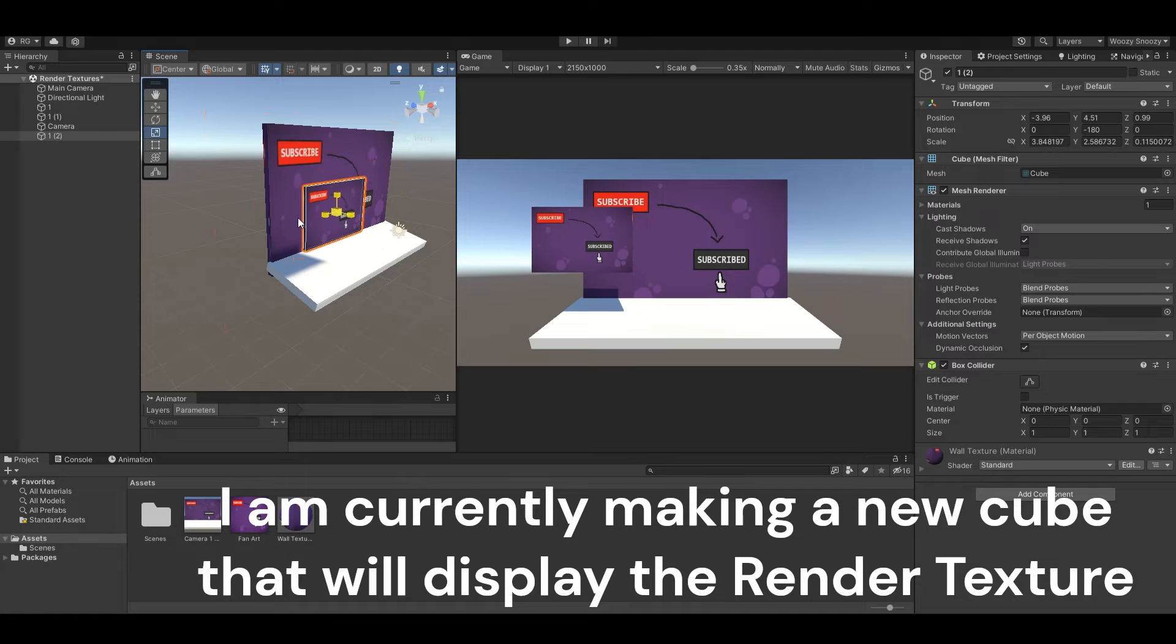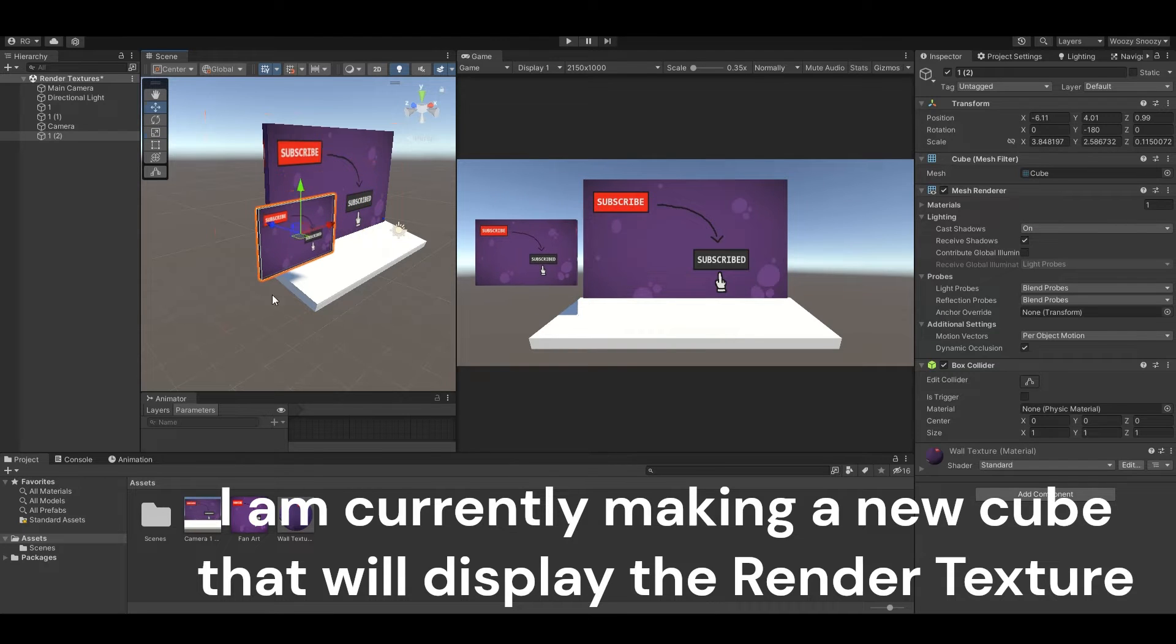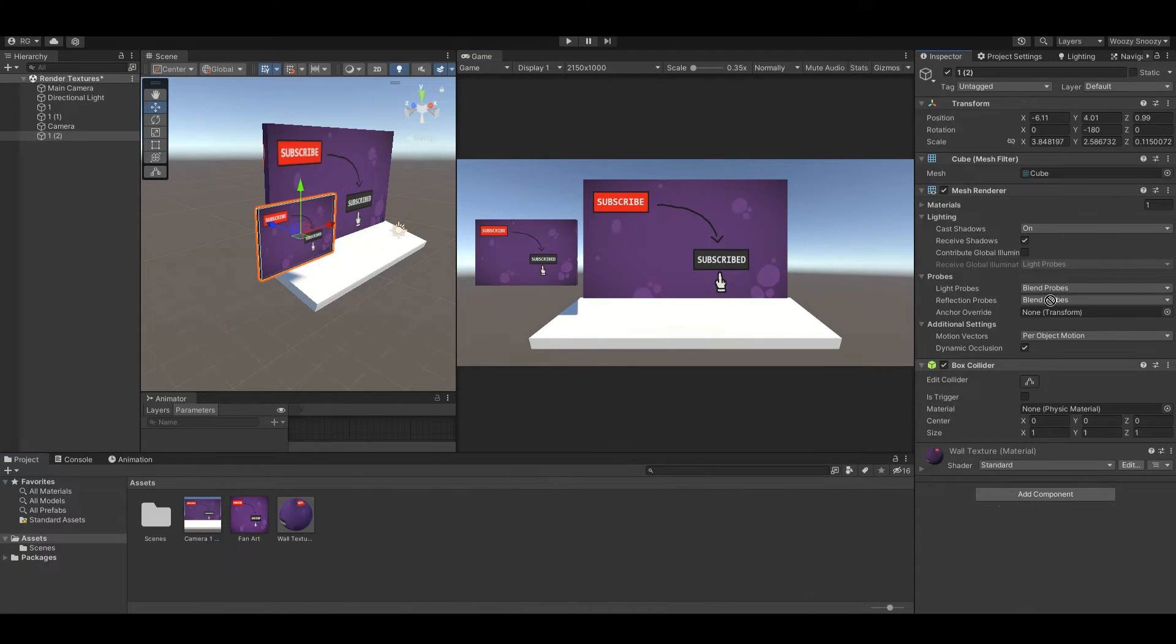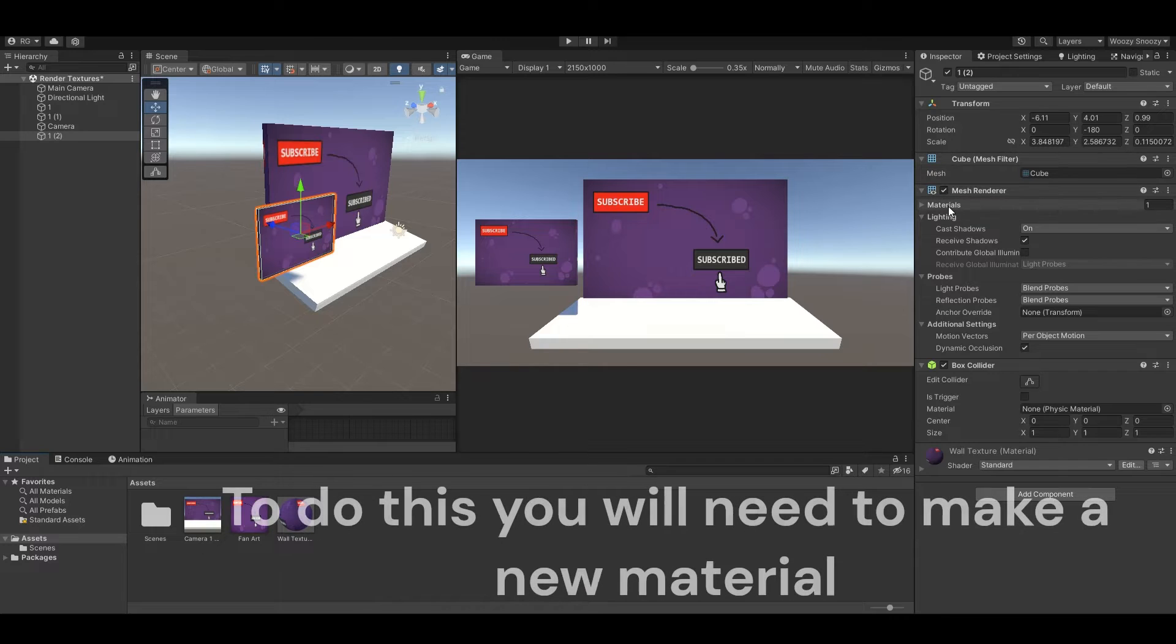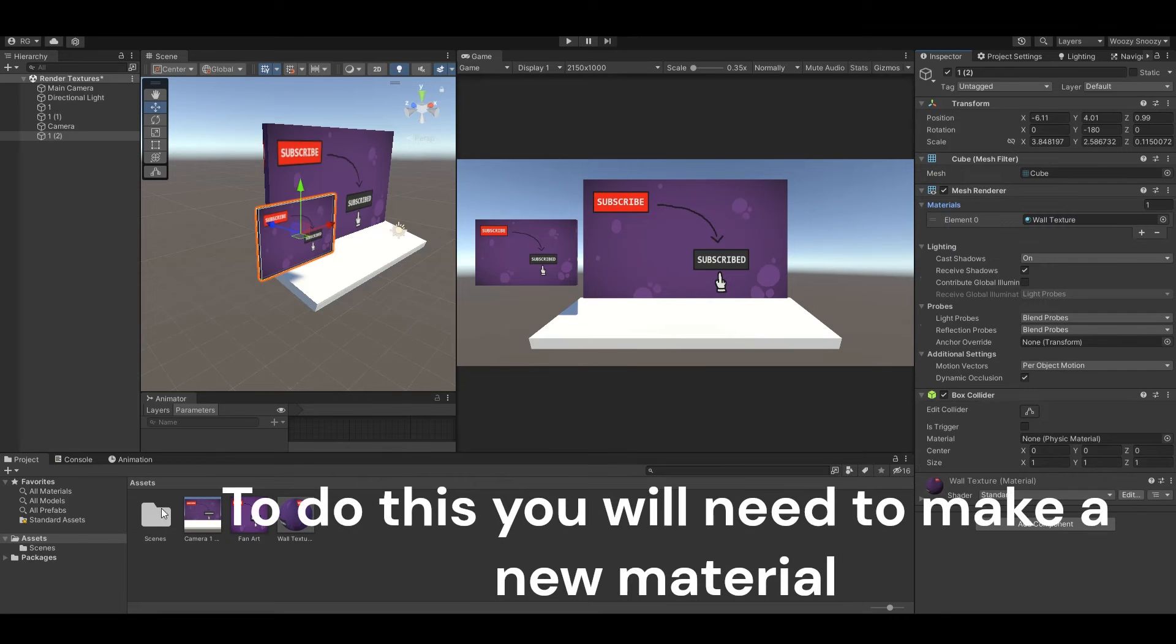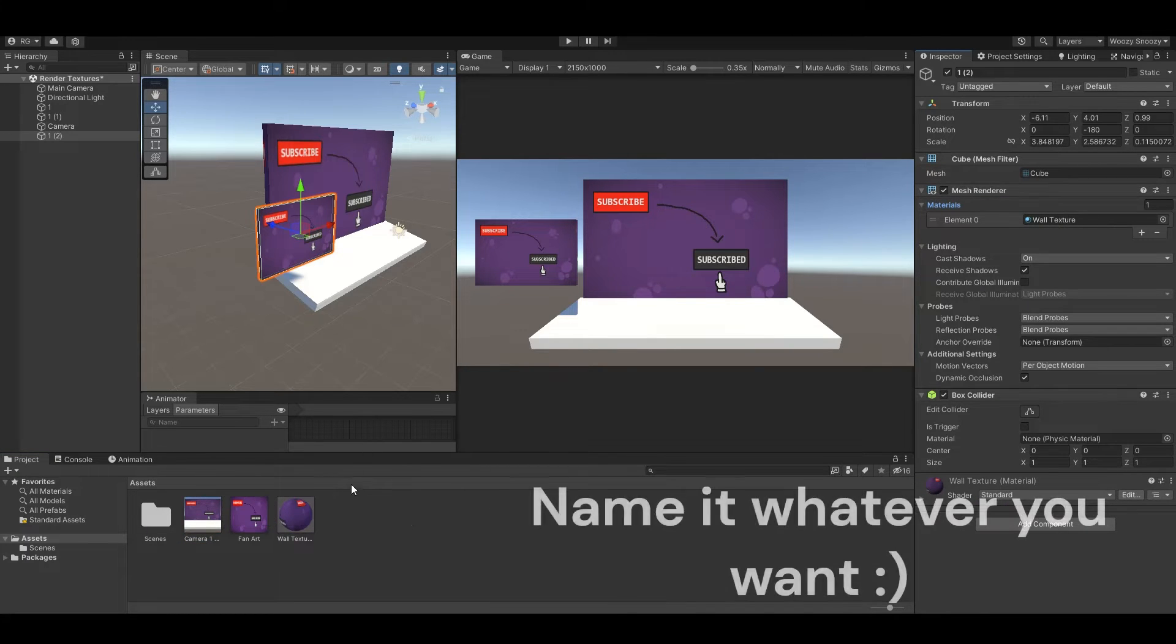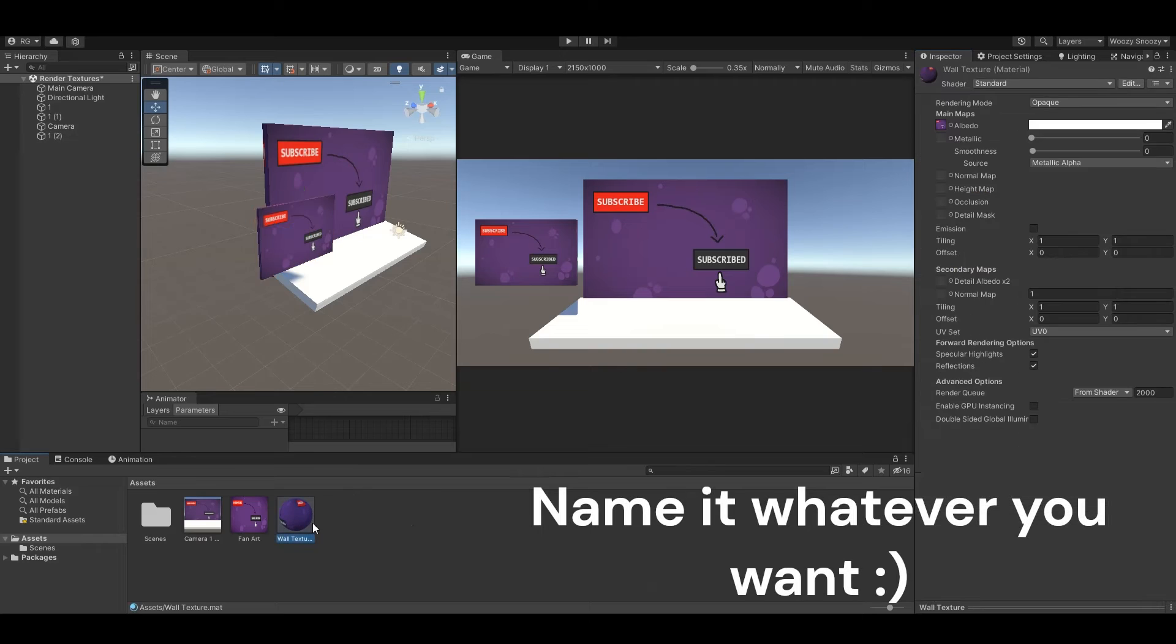I am currently making a new cube that will display the render texture. To display your render texture you will need to make a new material. You can name it whatever you want.